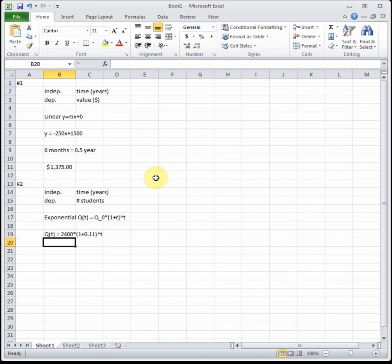It says what will the enrollment be in the year 2008. We're measuring in years since 1995, so 1995 is considered year zero. You can ask yourselves how old will somebody be if they were born in 1995 in 2008.